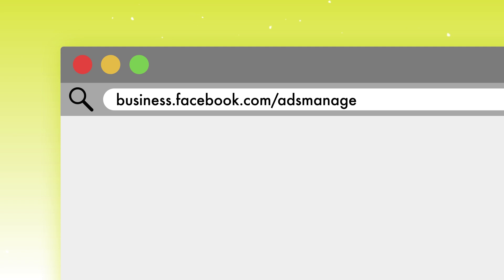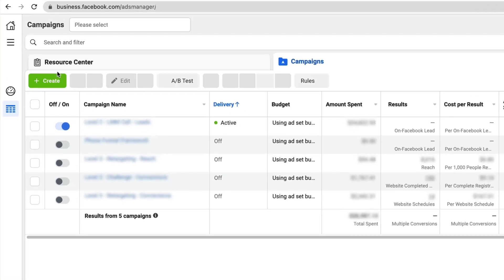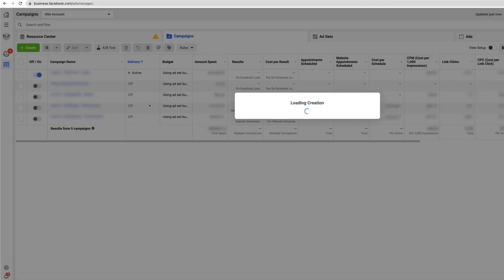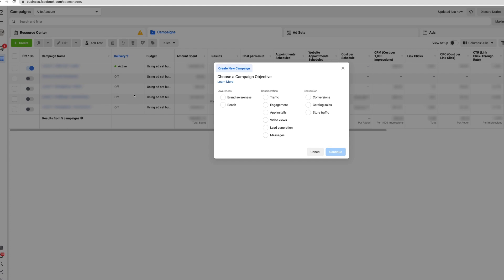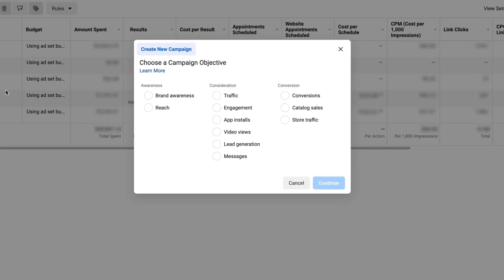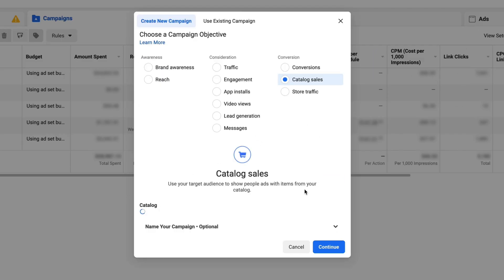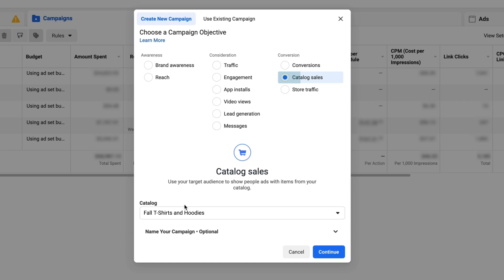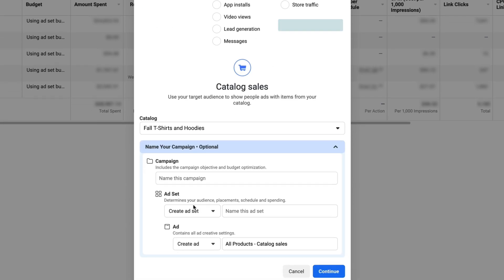Now that you've created your catalog, your commerce account, and you're ready to sell, it's time to create our ad. We are going to hop over to ads manager and click create. Once we've created that campaign, we're going to need to choose a conversion objective. In this case, we are going to be selecting catalog sales.